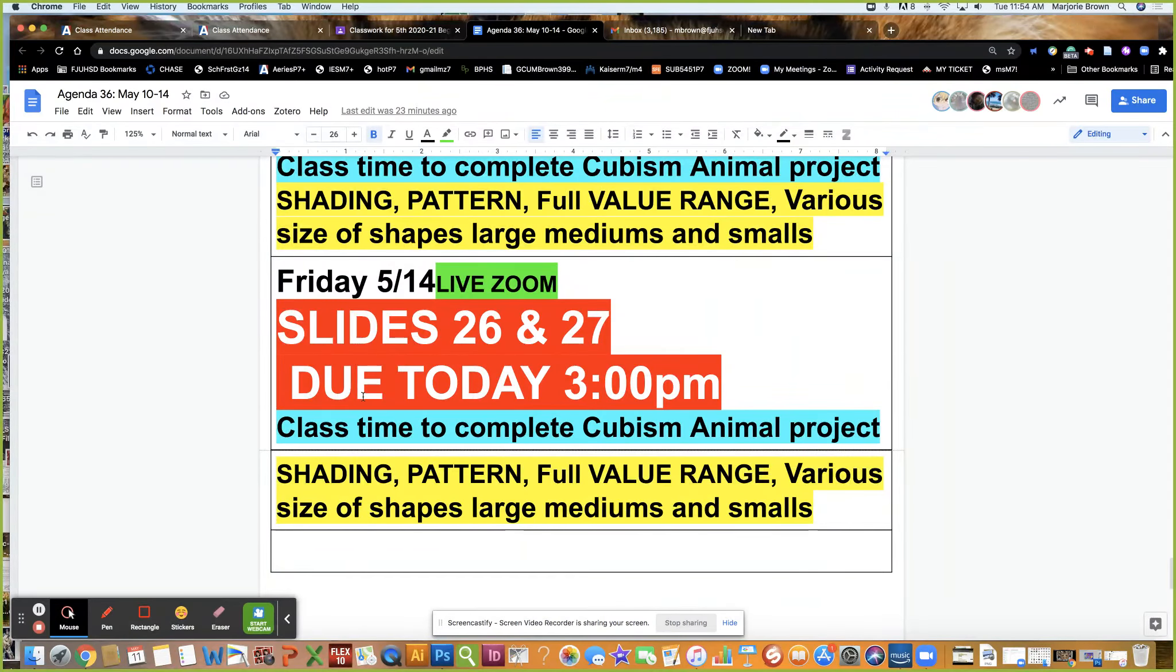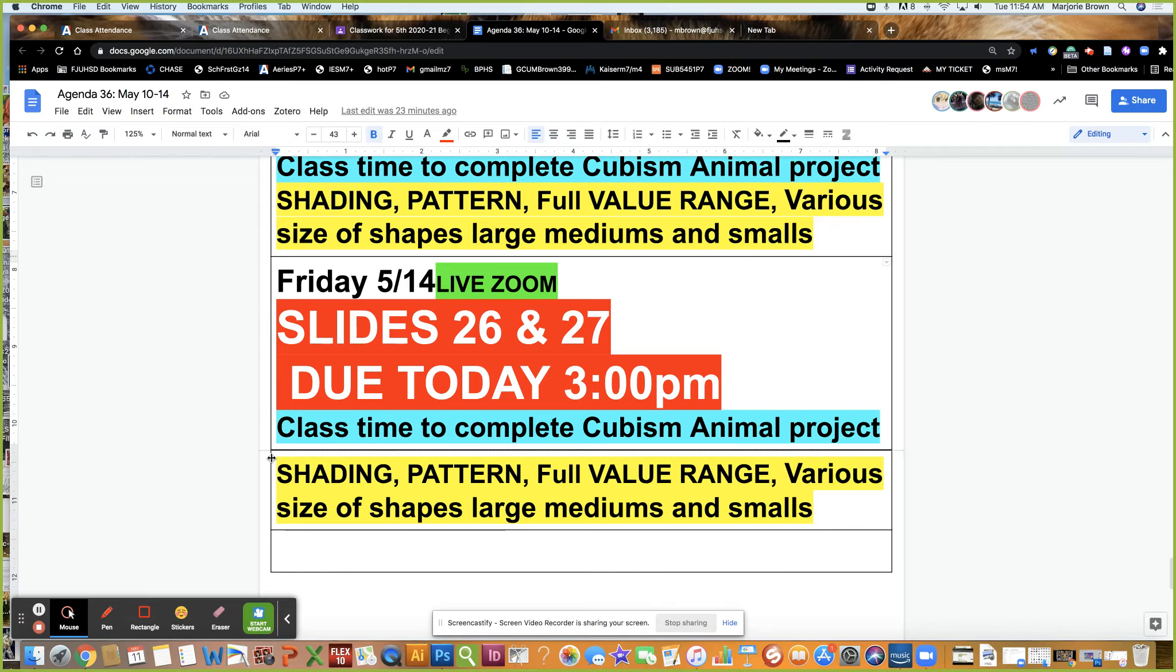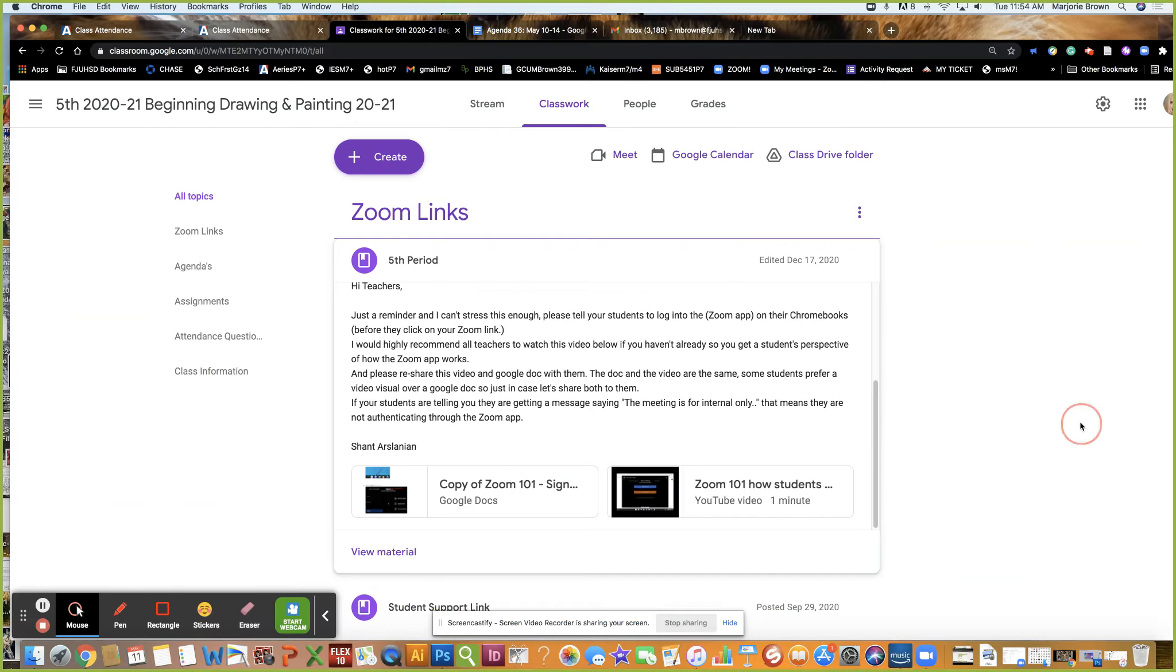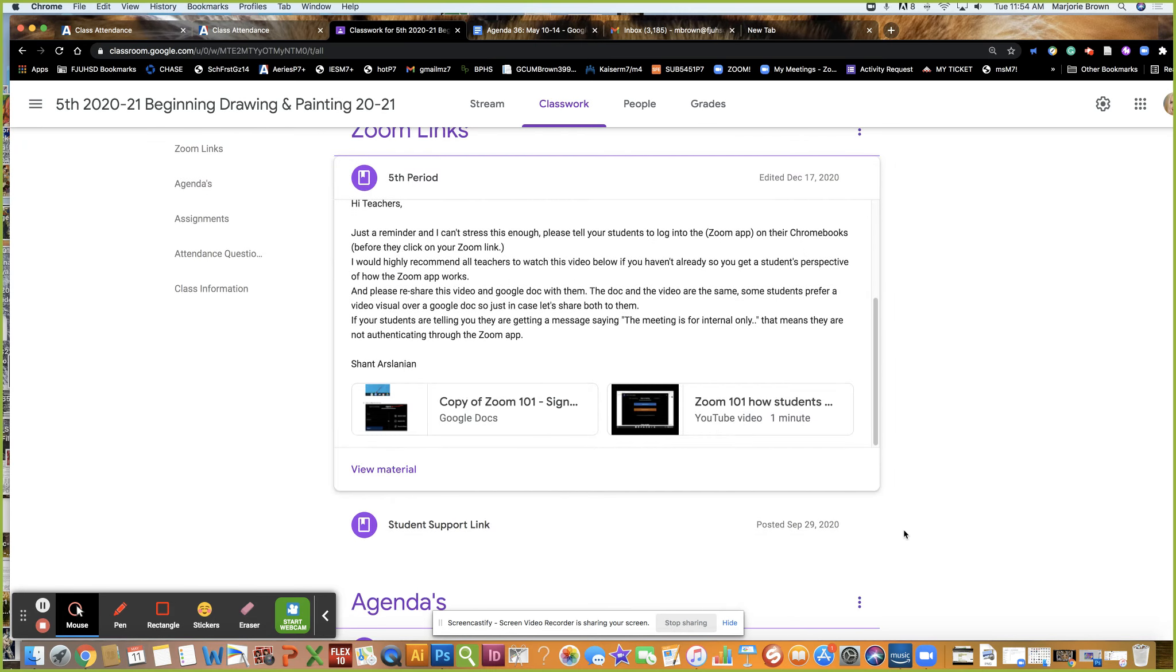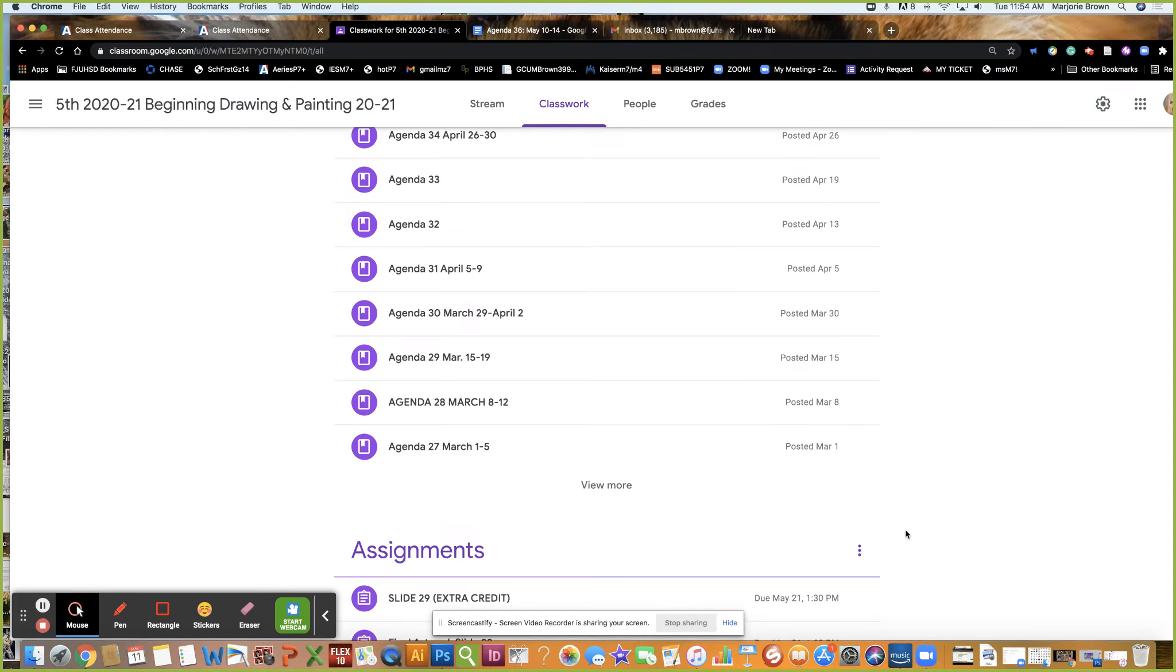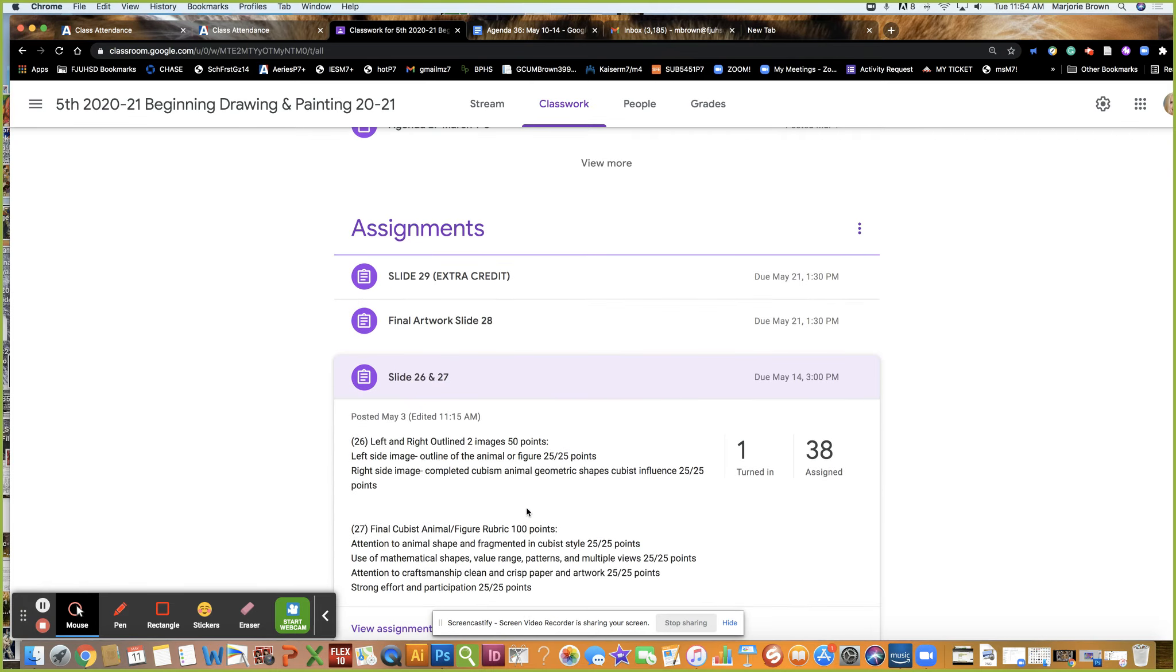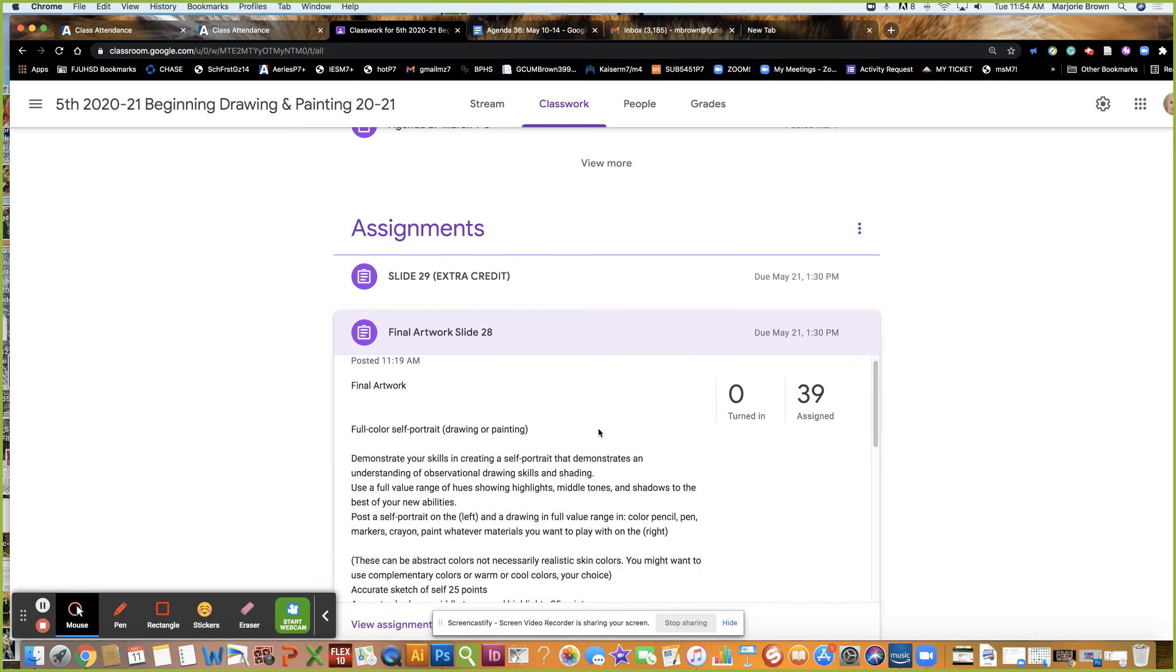Slide 26 and 27 are due today, and then next week slide 28 which is a self-portrait. You've learned more skills and it's a sketch, just observational. Let's look at the assignments now.